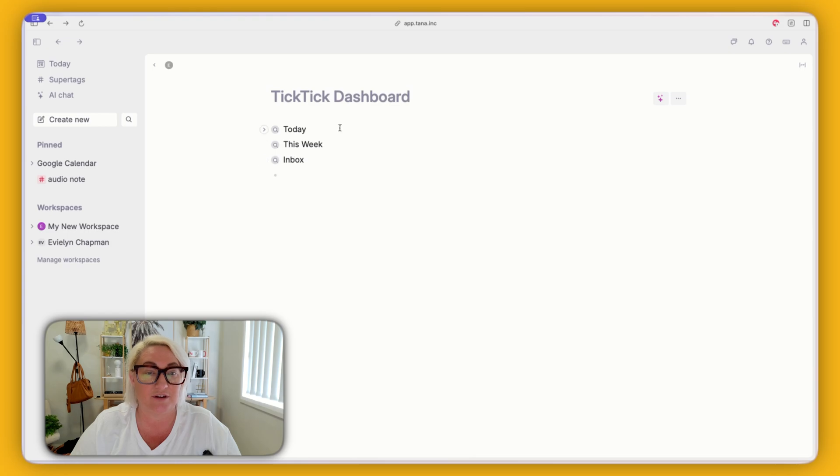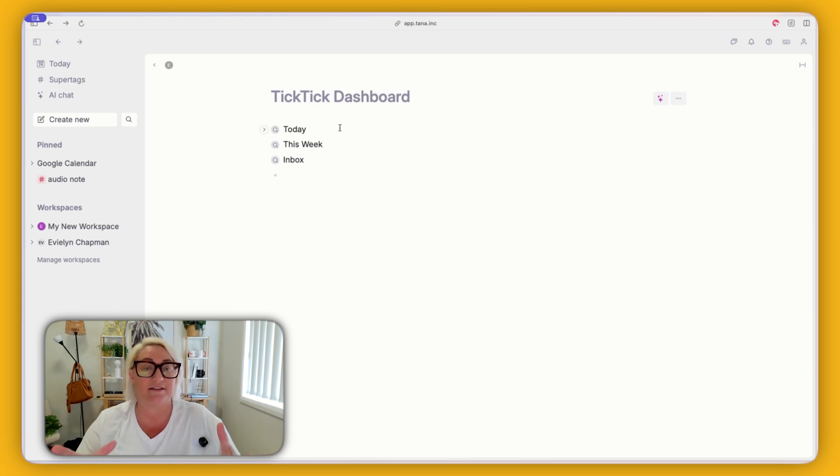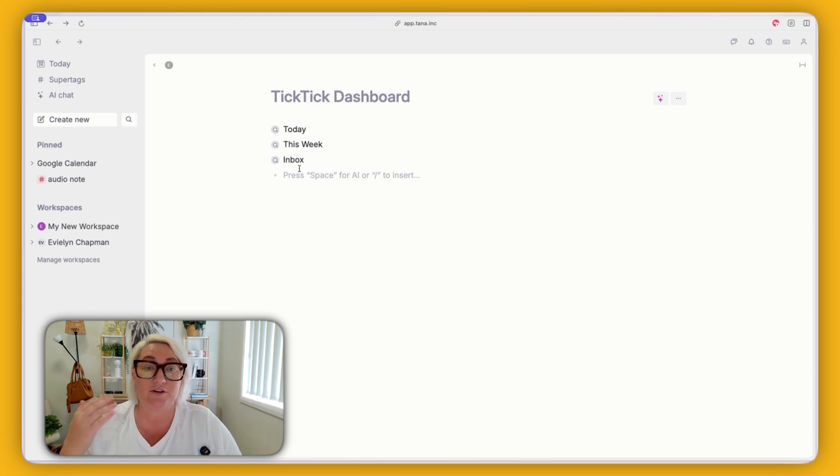If you don't have something like 'incoming' and all your tasks just come in without a status, then type '@' and 'not set'. That means if the task status is empty, it's in the inbox — and that works very well. So now you've got today, this week, and inbox — your first three live searches.